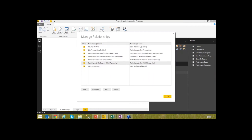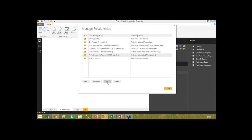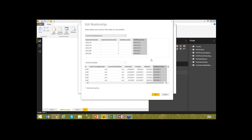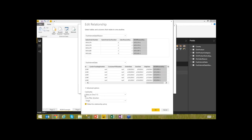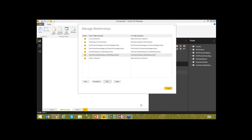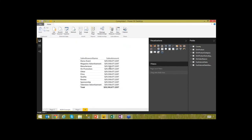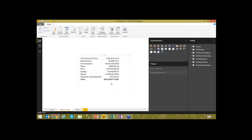To fix this, go to 'Manage Relationships,' find the relationship between Fact Internet Sales Reason and Fact Internet Sales, and click Edit. In the advanced options, you'll see the 'Cross Filter Direction' setting — currently set to 'Single,' meaning it can only go one way. Change it from 'Single' to 'Both' for a bi-directional relationship. This is not the default — you have to make this change manually. After hitting OK and Close, the many-to-many now works correctly and the visualization refreshes automatically.